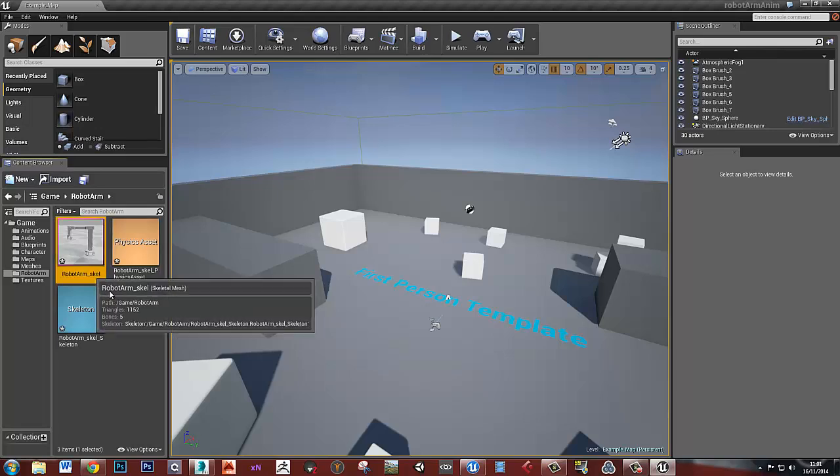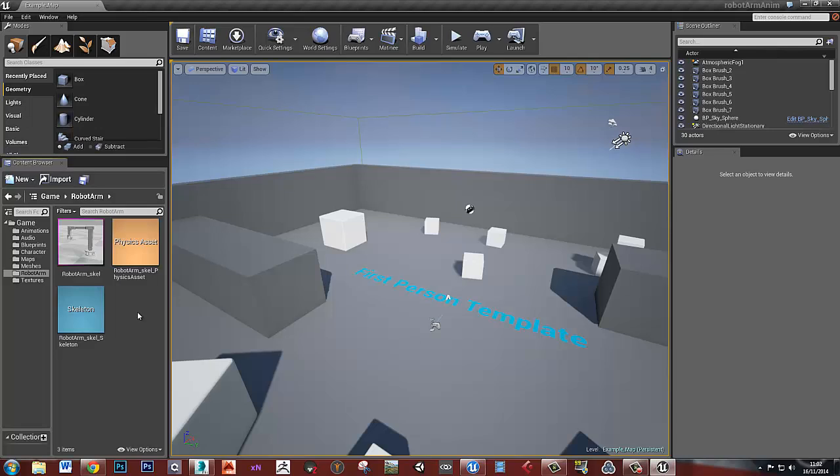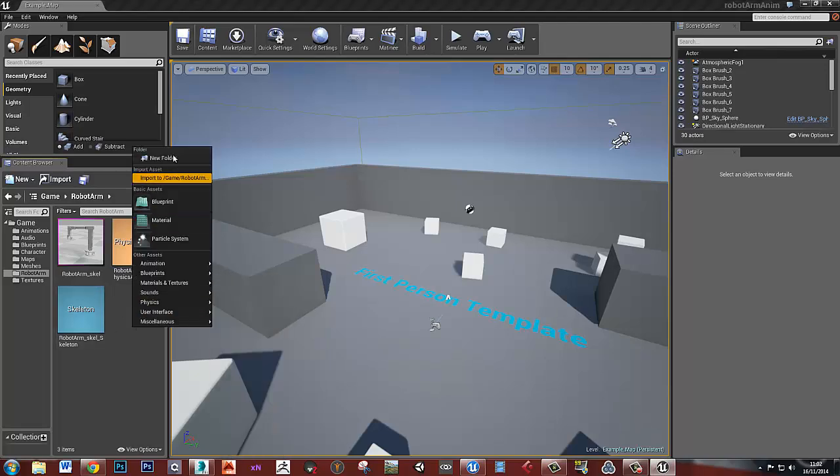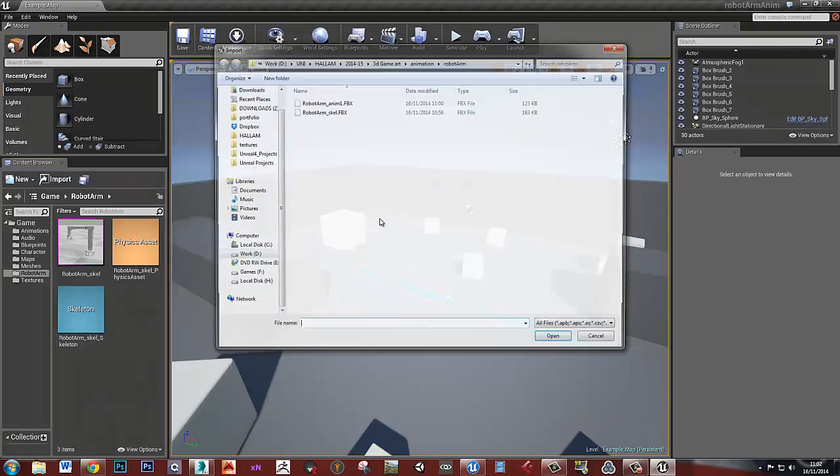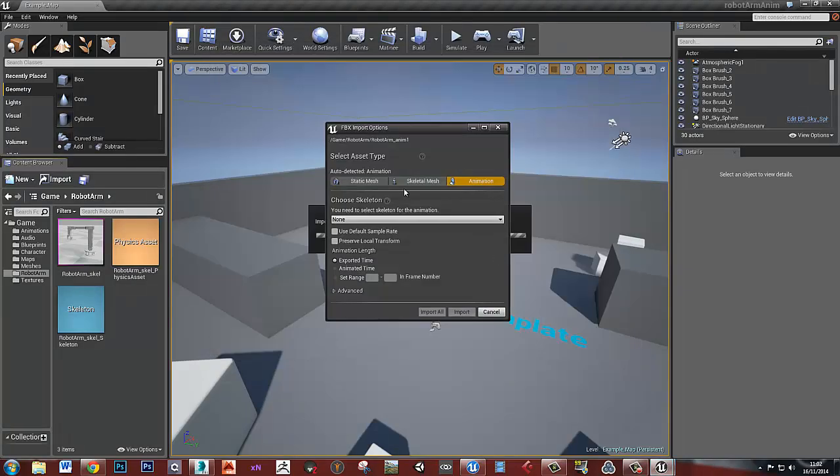And then we've got our robot arm. We've also got a physics asset. I'm going to talk about physics assets in another video where we'll make a bit of rope. But that's it for this. The only thing I need to do now is import my animation. So let's find the animation.